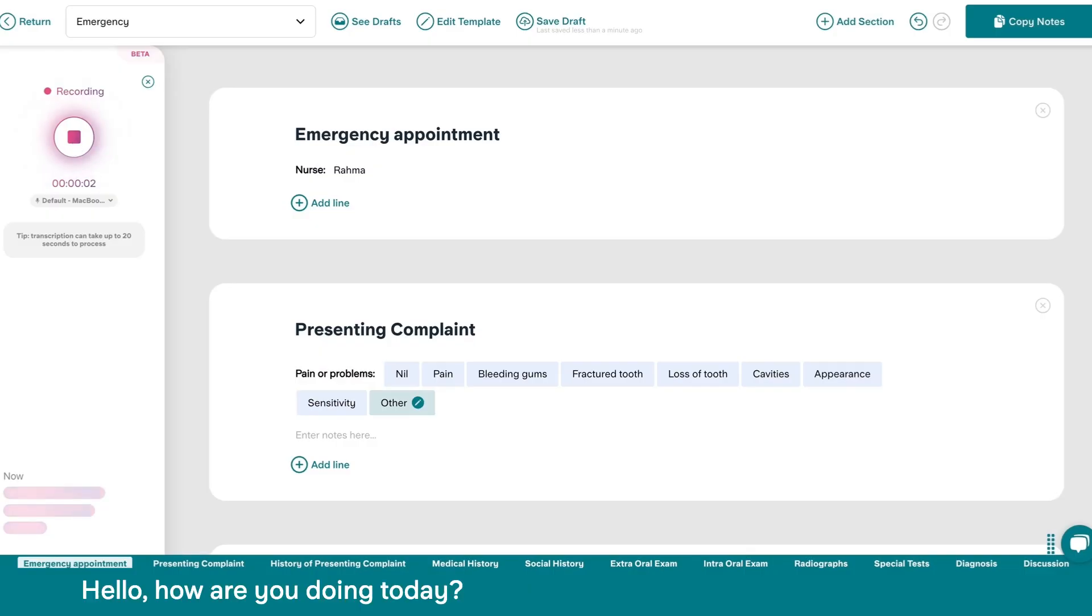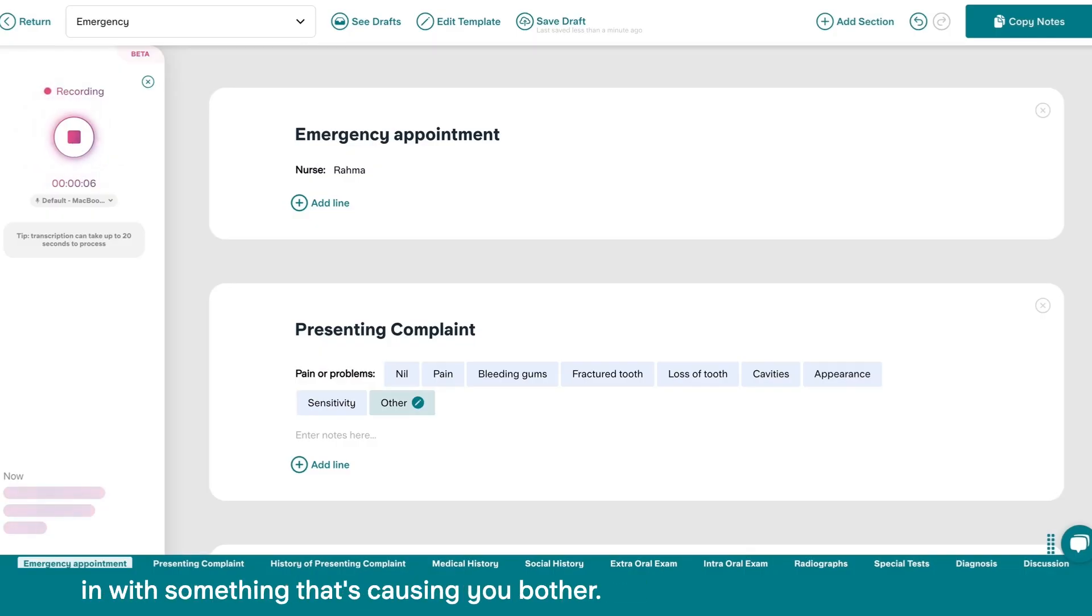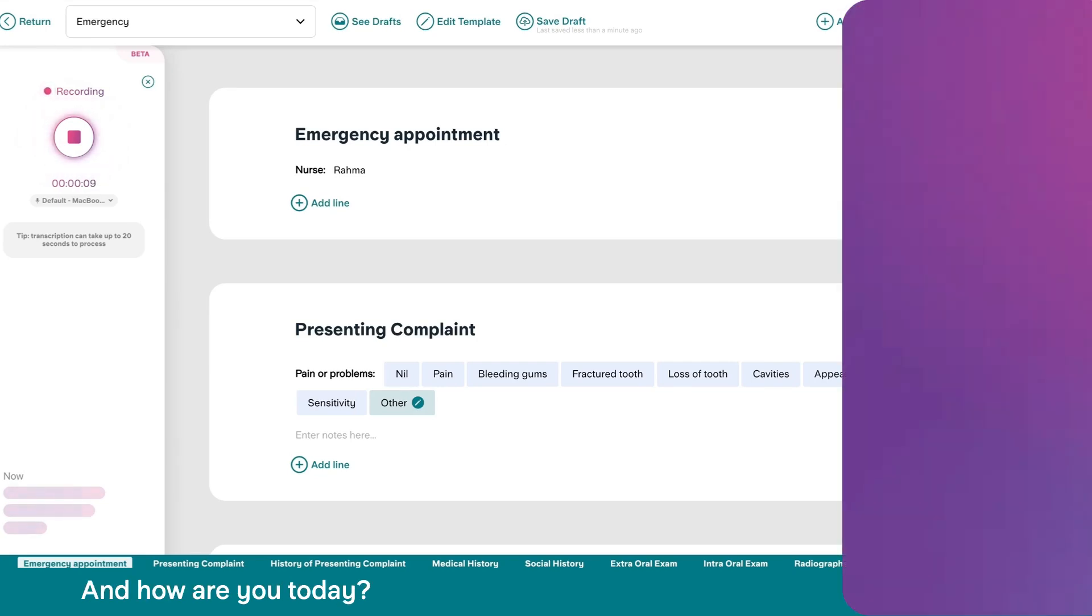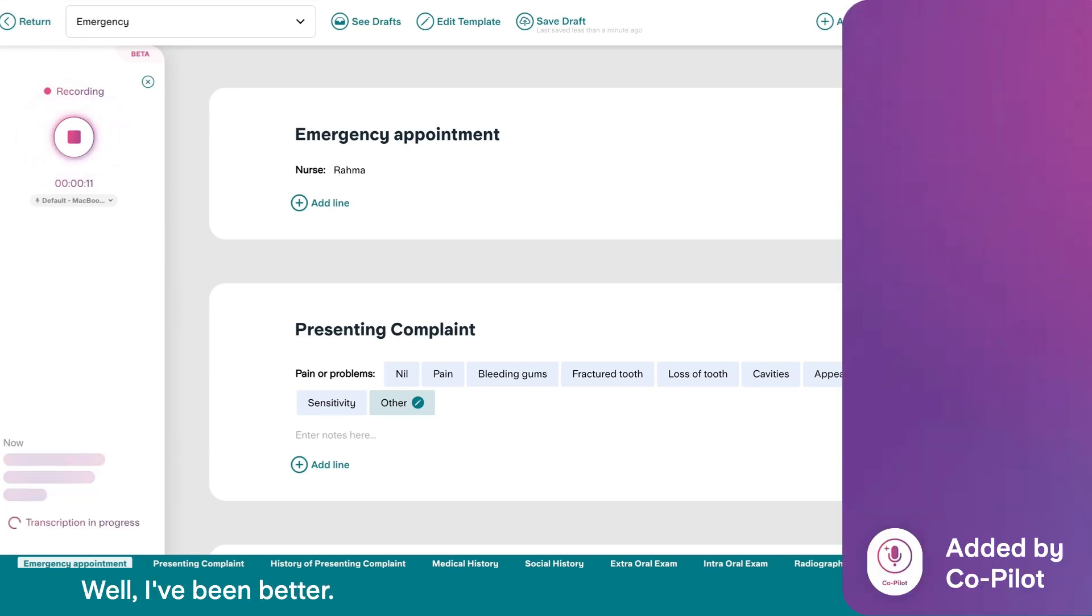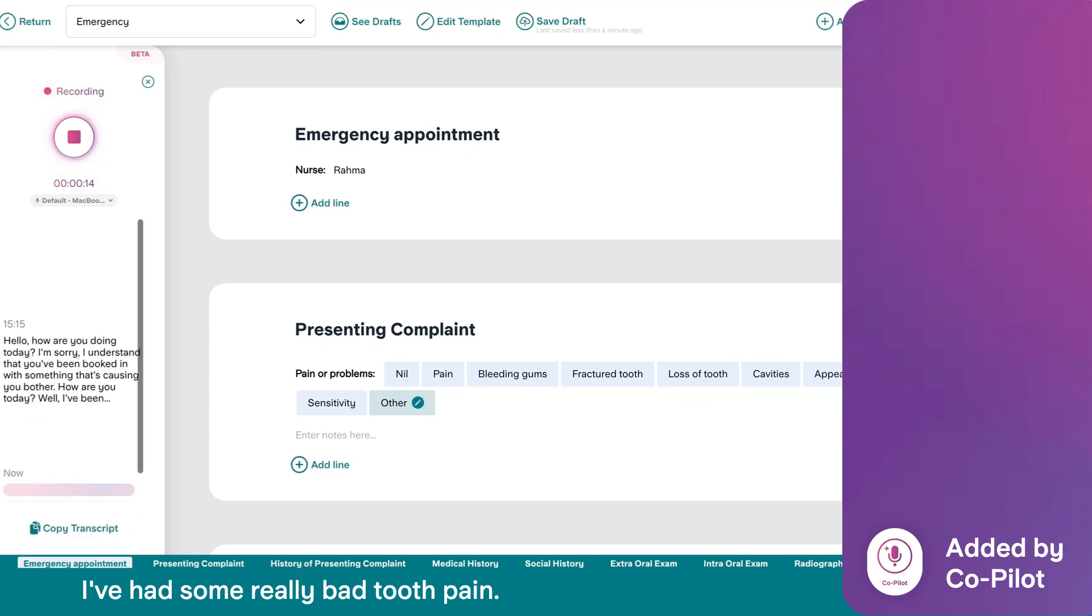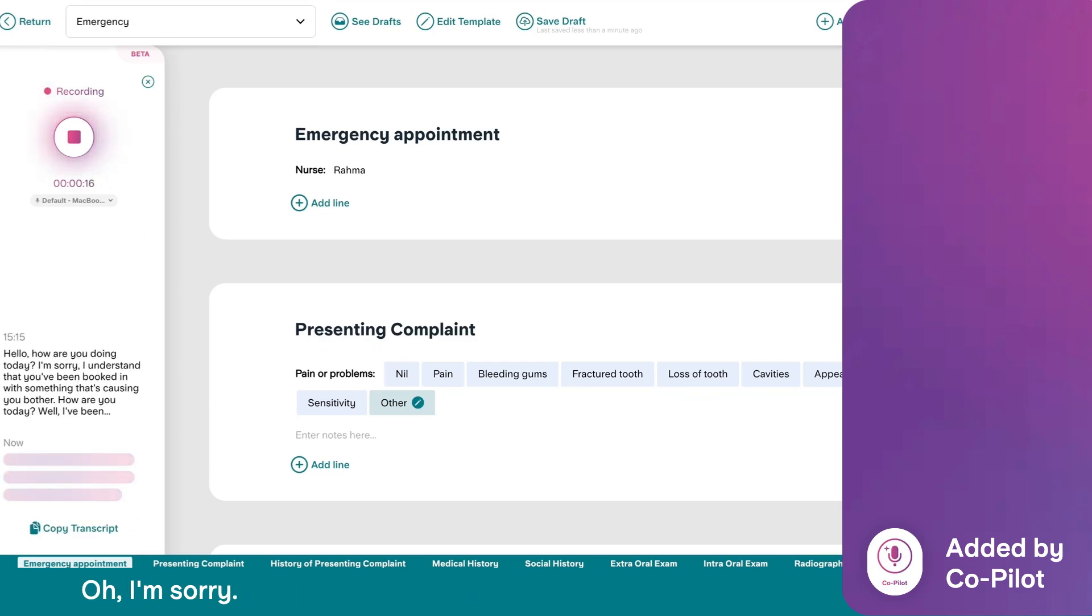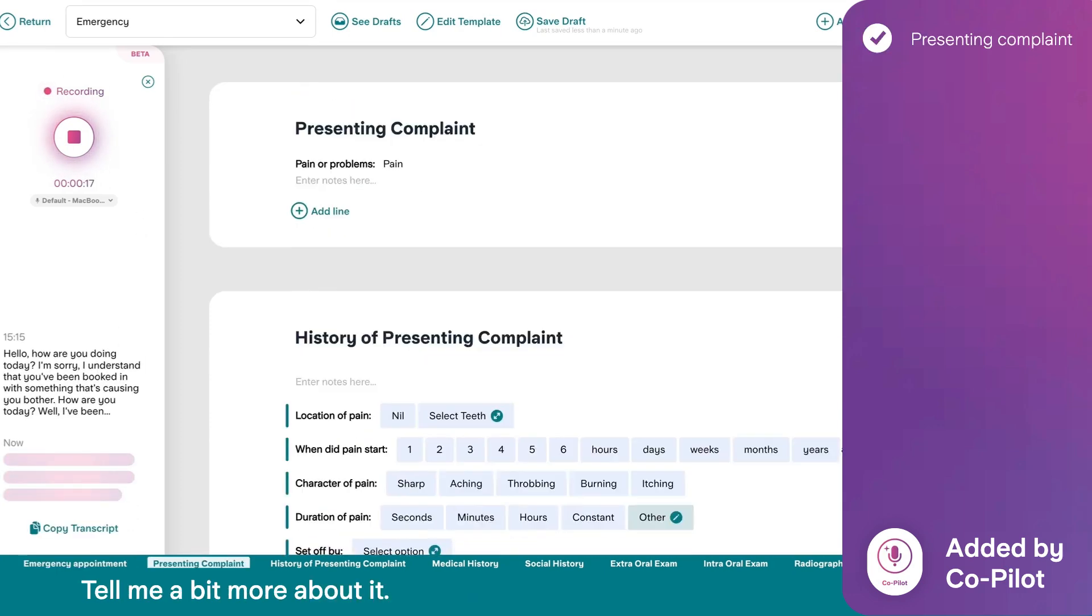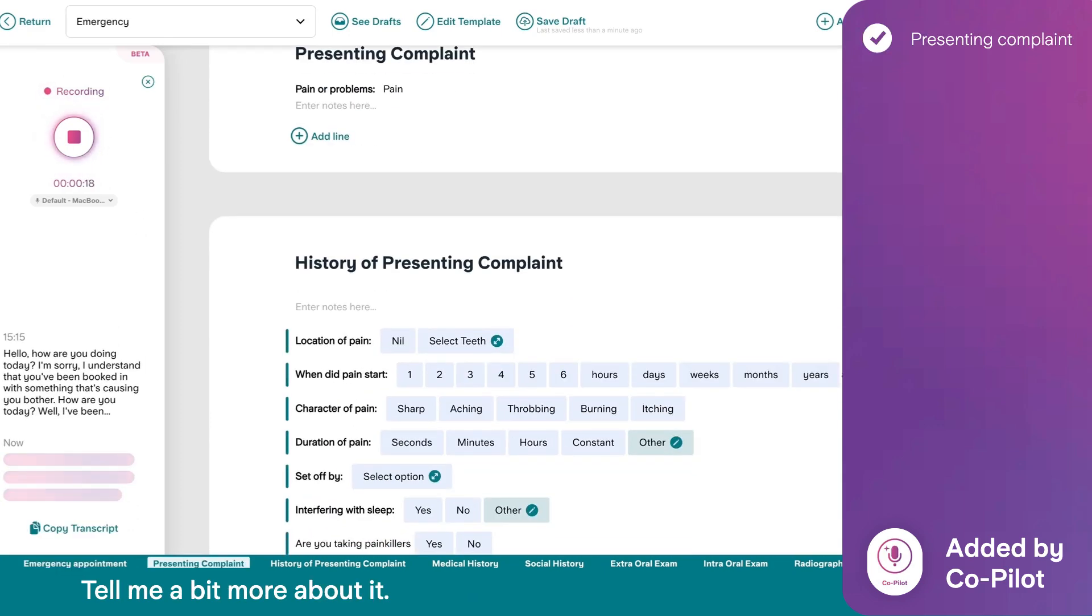Hello, how are you doing today? I'm sorry, I understand that you've been booked in with something that's causing you bother. And how are you today? Well, I've been better. I've had some really bad tooth pain. Oh, I'm sorry. Just tell me a bit more about it.